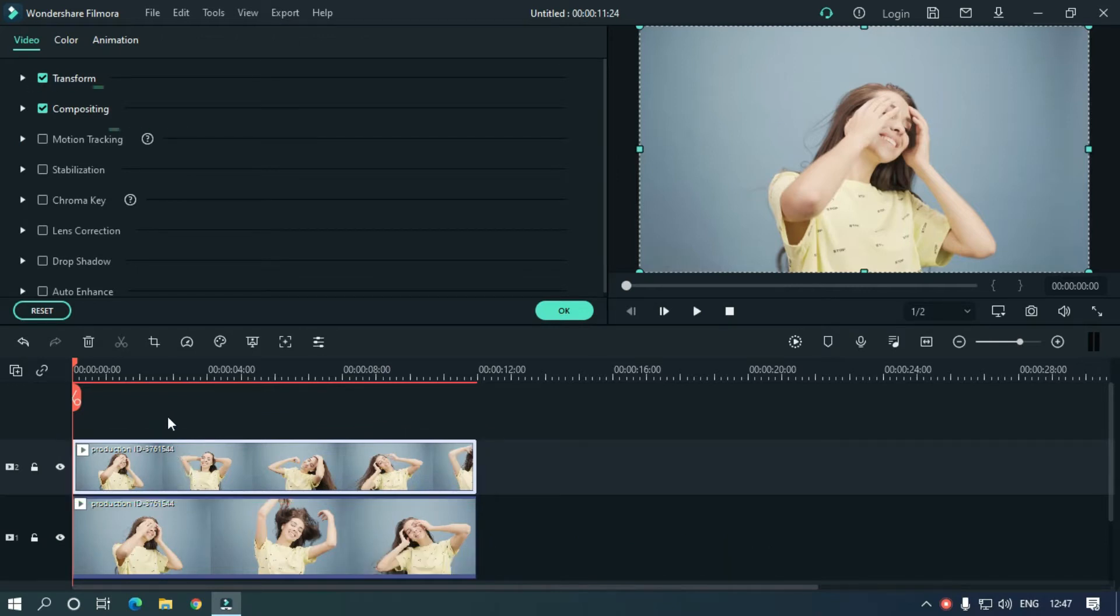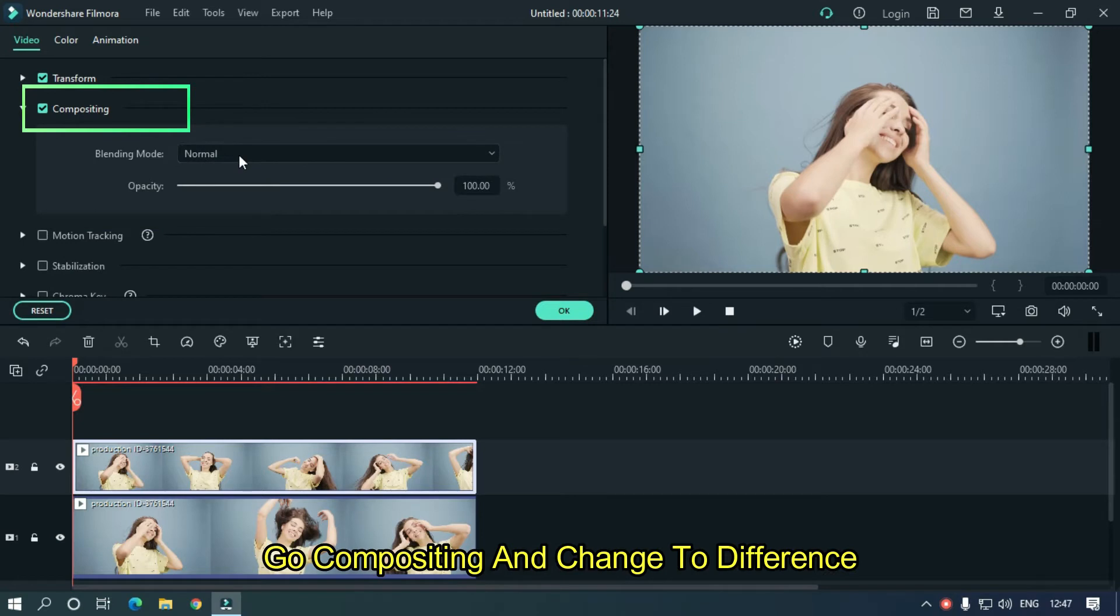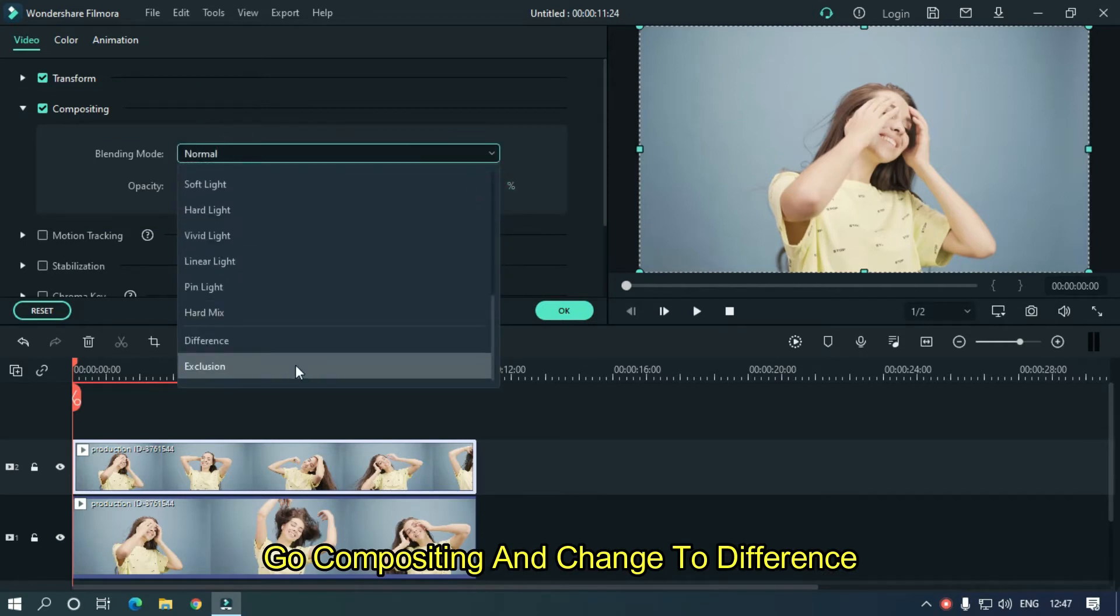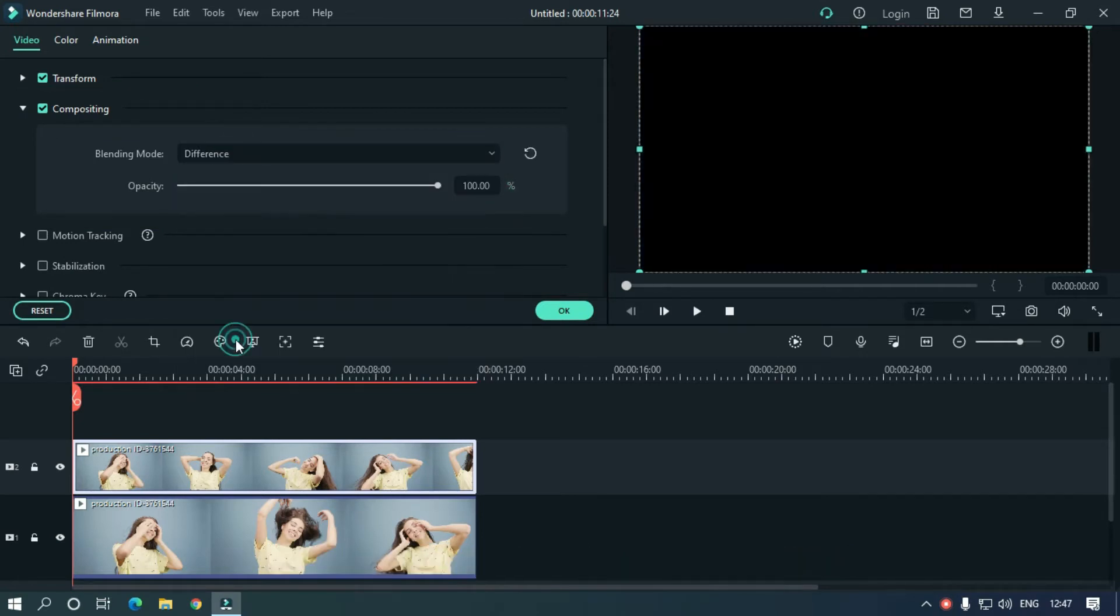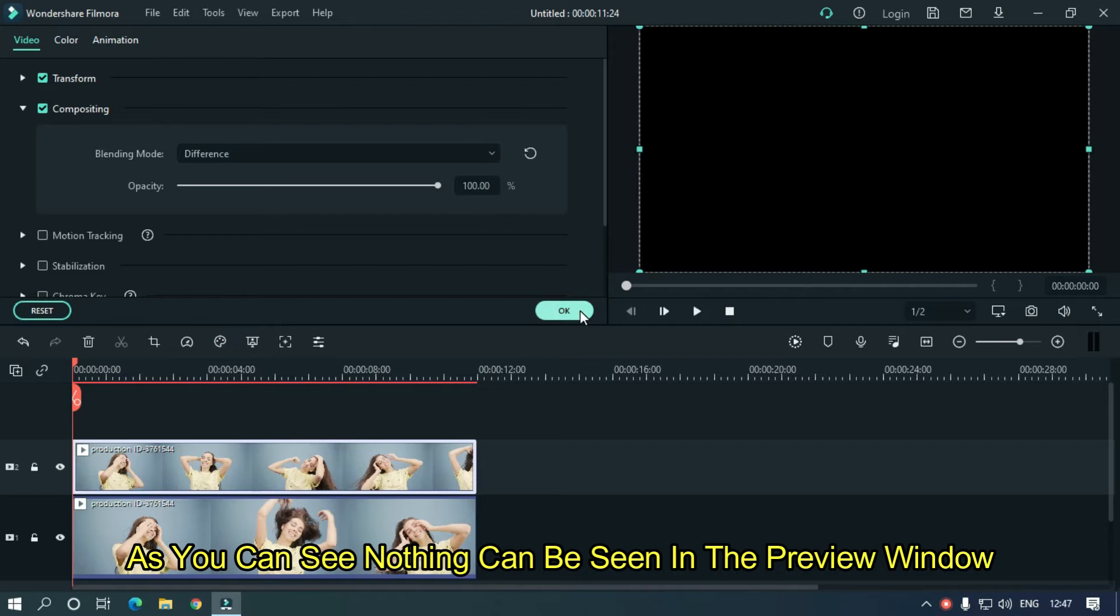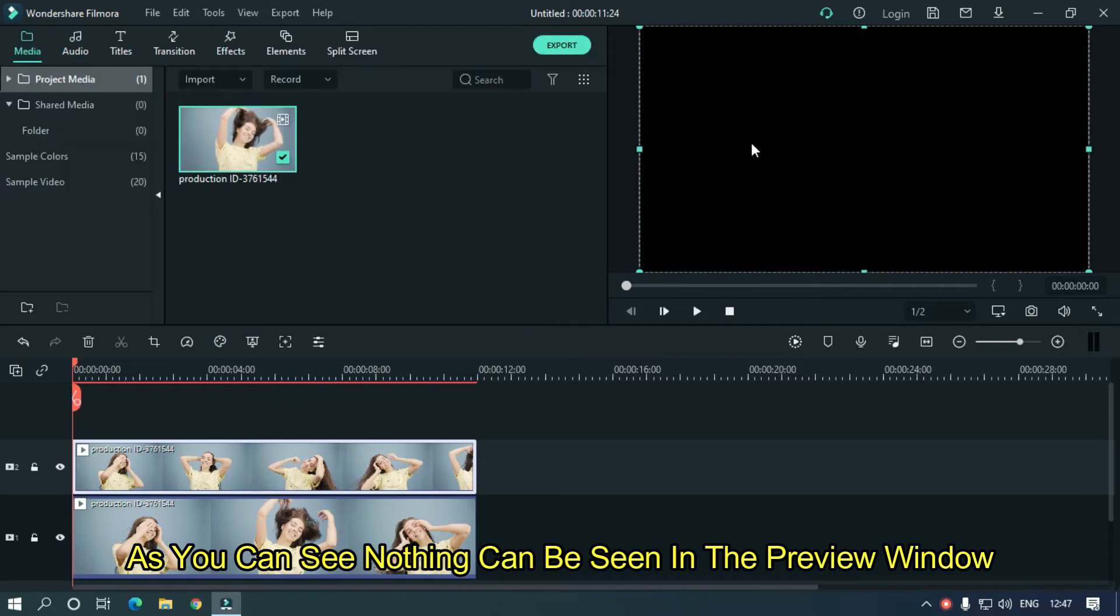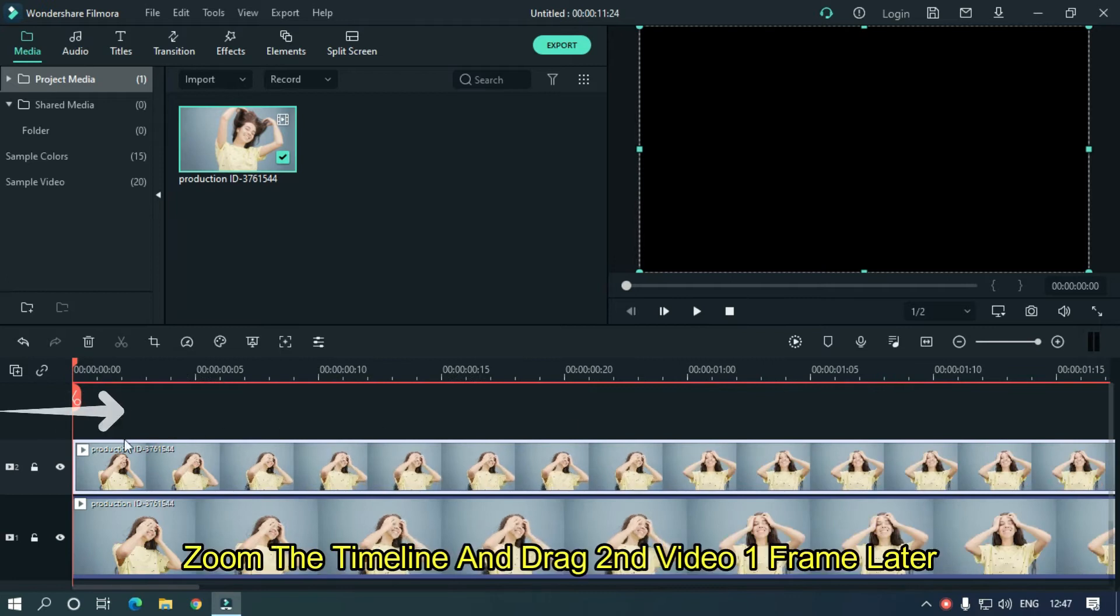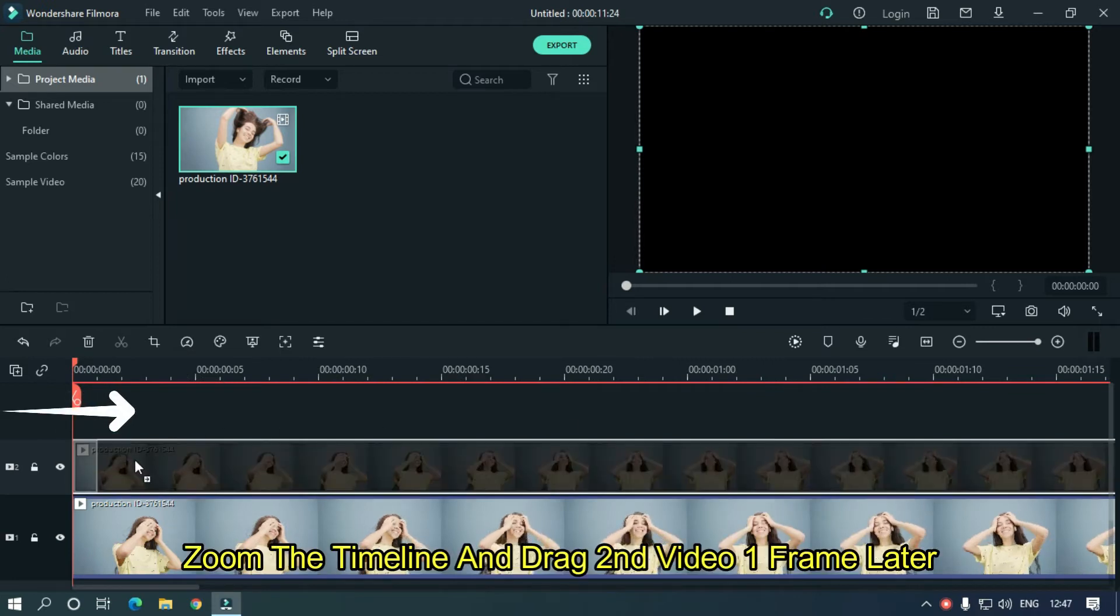Go to compositing and change to difference. As you can see, nothing can be seen in the preview window. So zoom the timeline and drag the second video one frame later.